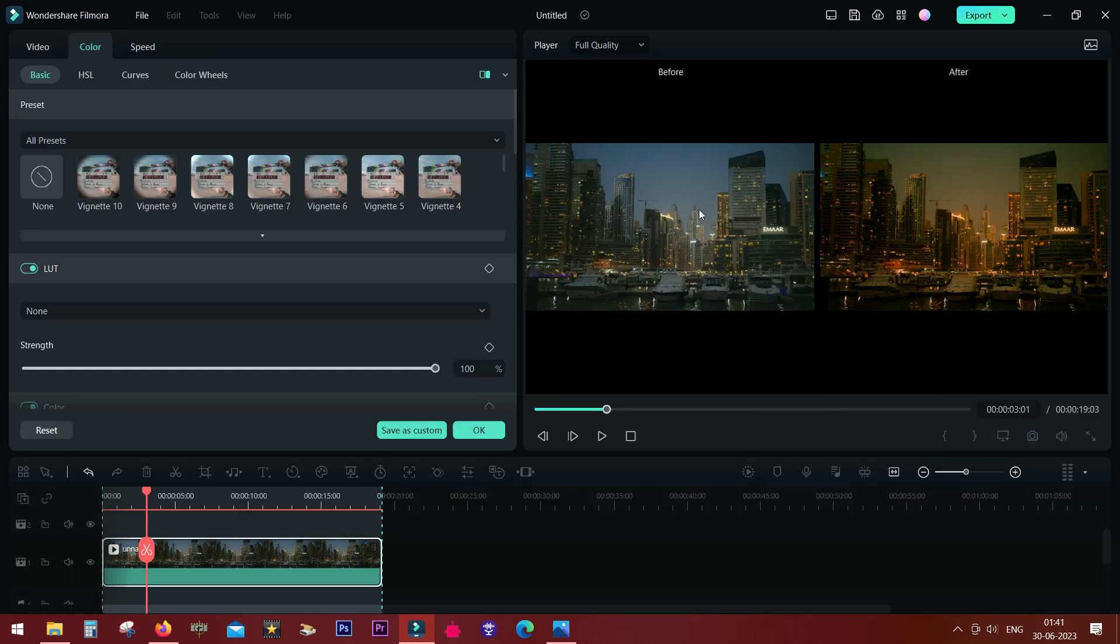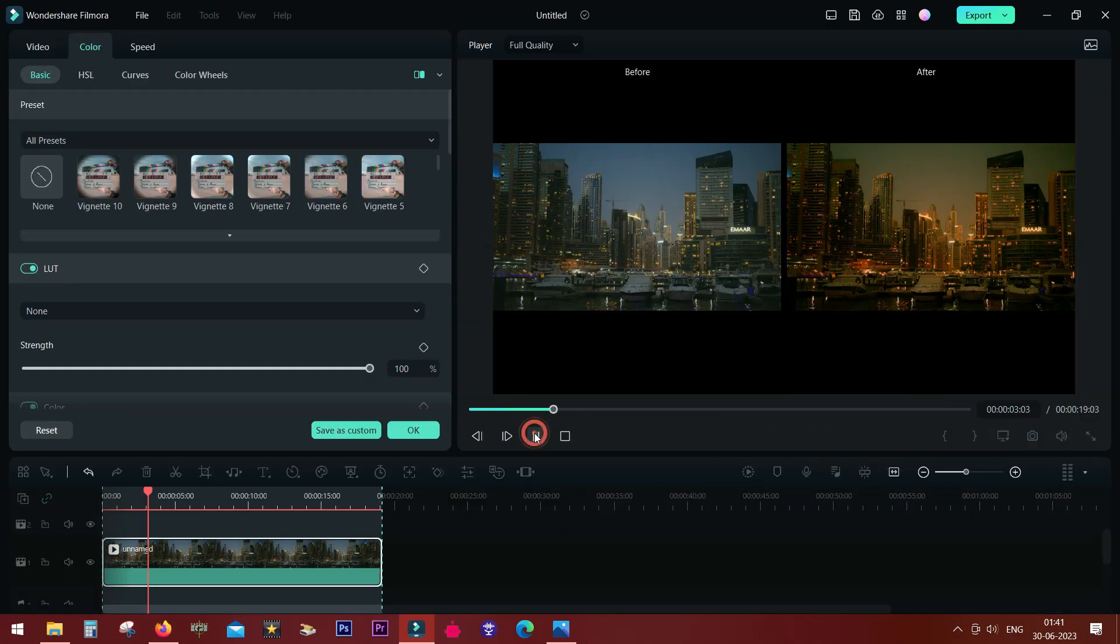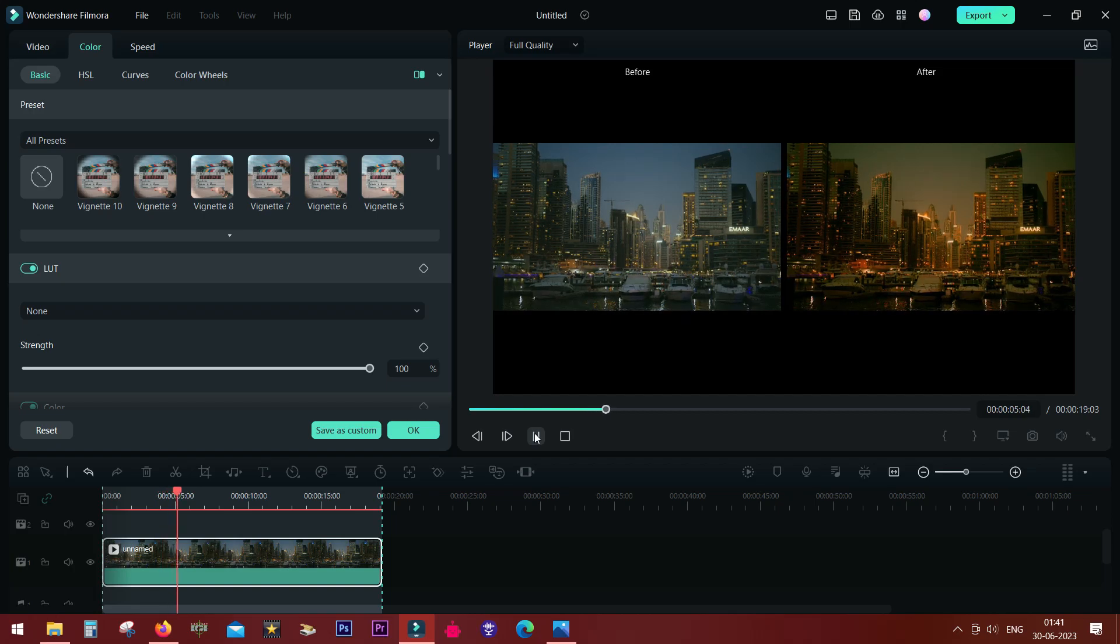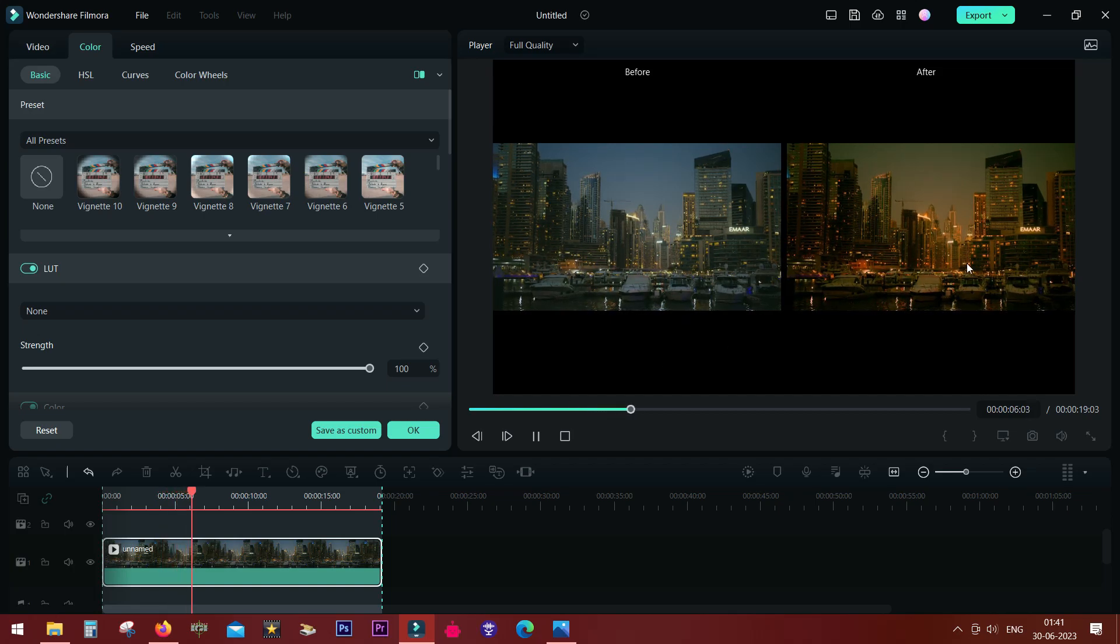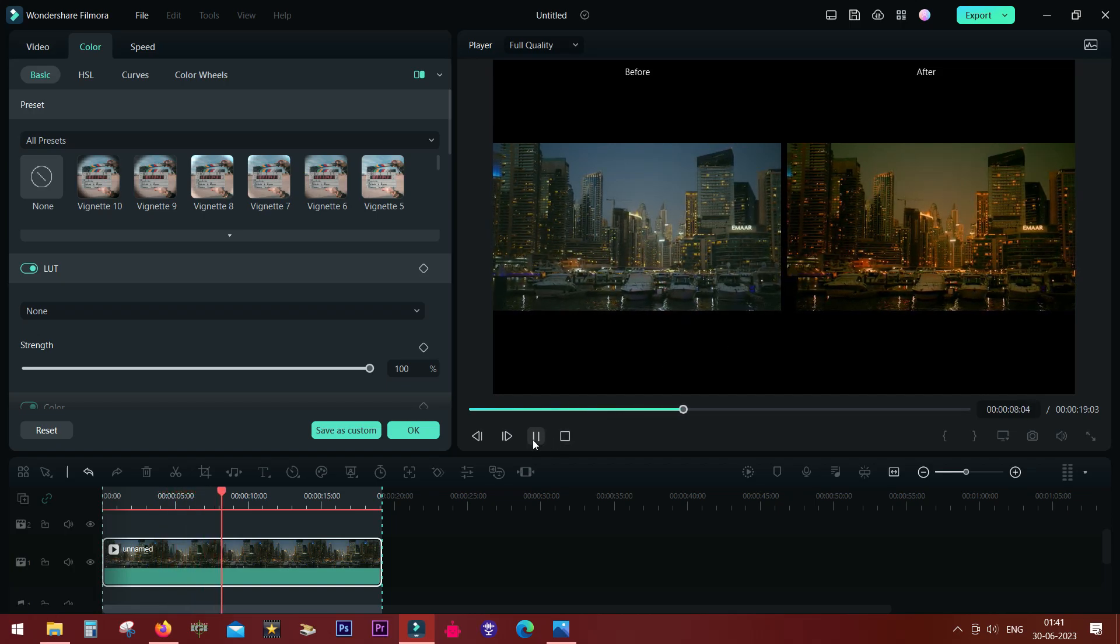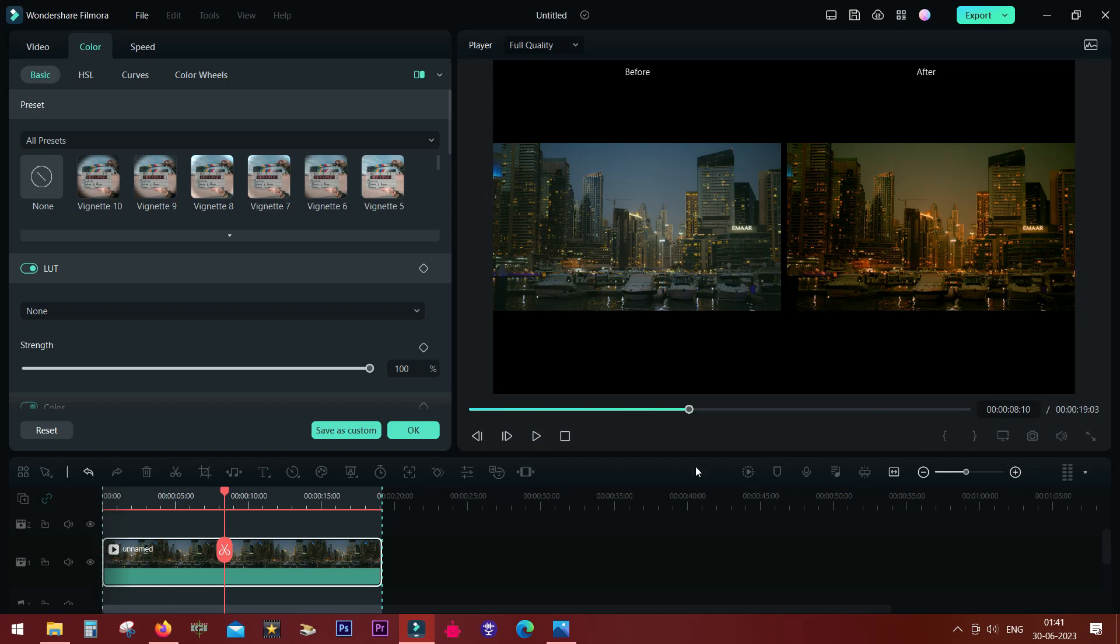So you get a side view, that is, you get before and after side by side in real time, and of course you can tweak the color and other settings.